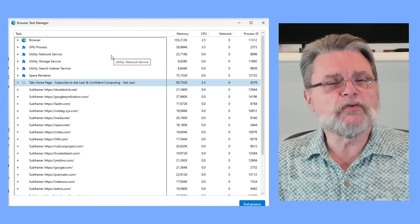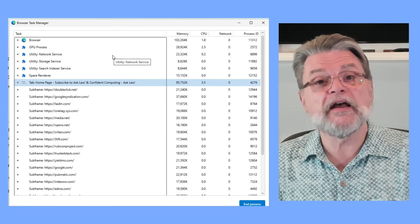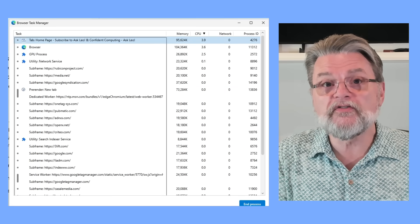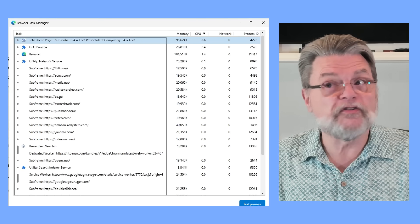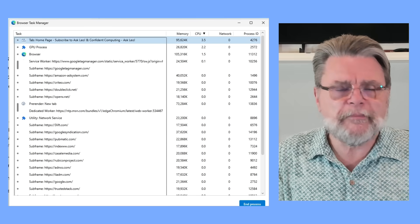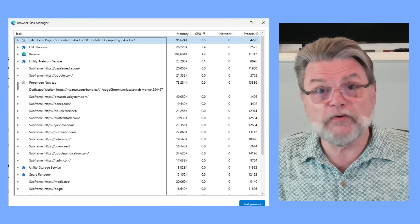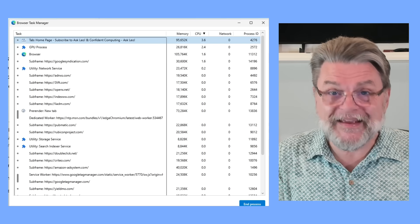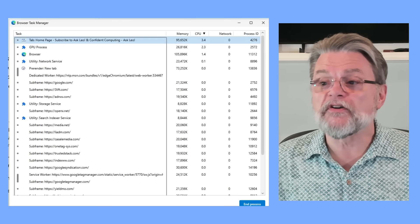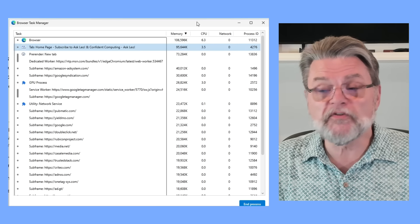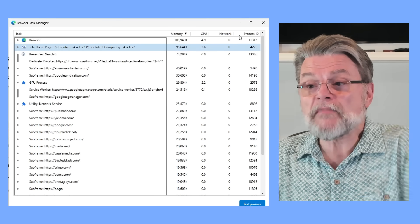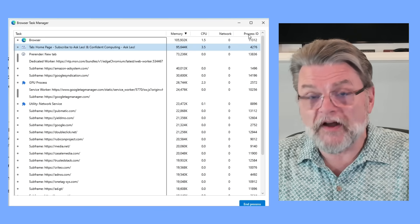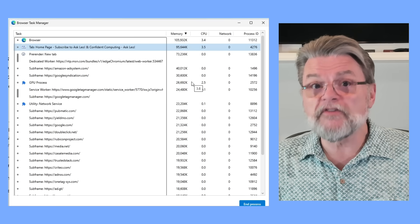Whenever you're running into a performance problem with your browser, it's actually kind of interesting to come here and sort by CPU so you can see who is using the most CPU. Chances are it's one of those tabs that's doing something like displaying a video, running an animation, or doing something very compute intensive on the screen. The task list from within the browser will often tell you exactly what's going on. It also shows you exactly how much memory is being used by each of these threads, how much network is being used, and since each thread is its own unique process in Windows, you get a process ID for each one.